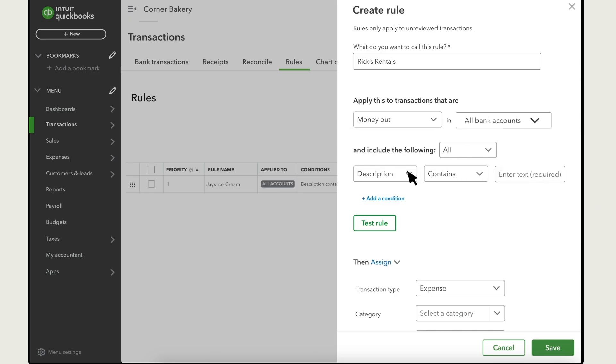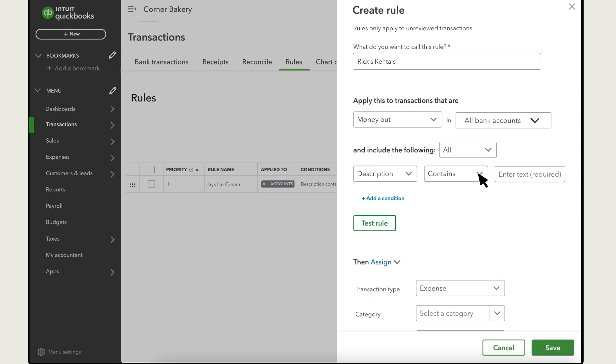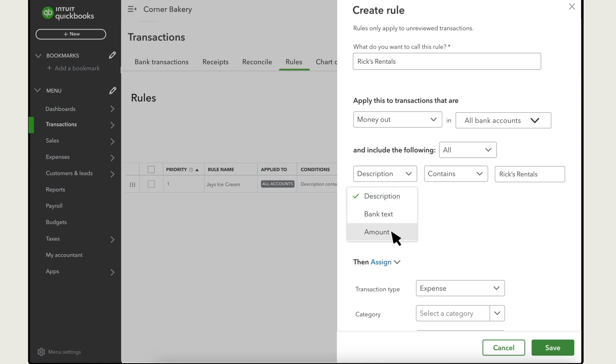Then enter what you want QuickBooks to look for in the transaction. You can select the description or bank text which are details sent by the bank and base it on text that either is or isn't in there or base it on the amount of the transaction. Add as many conditions as you need.